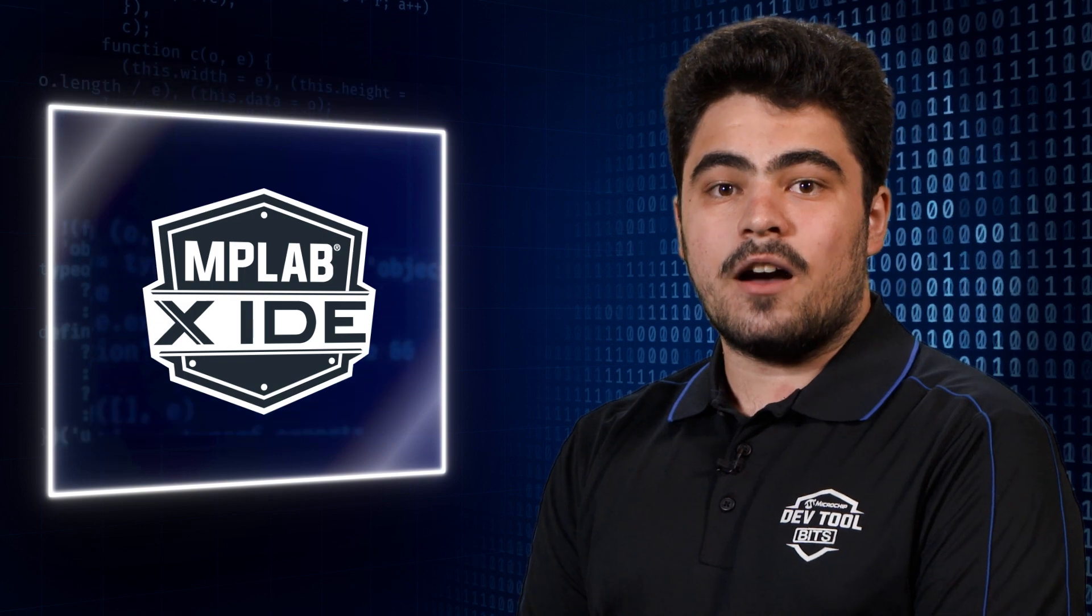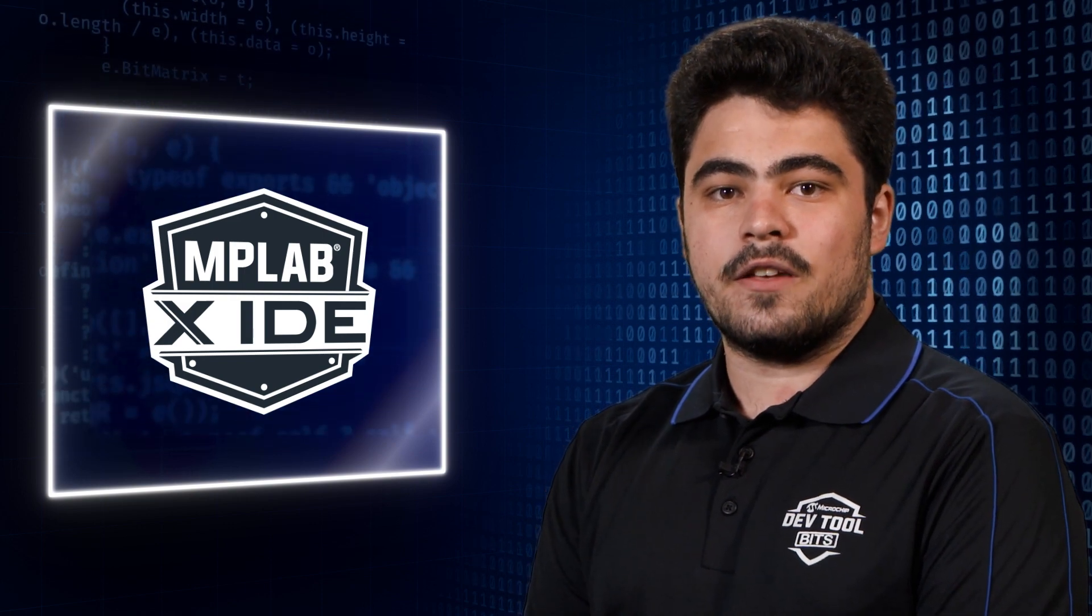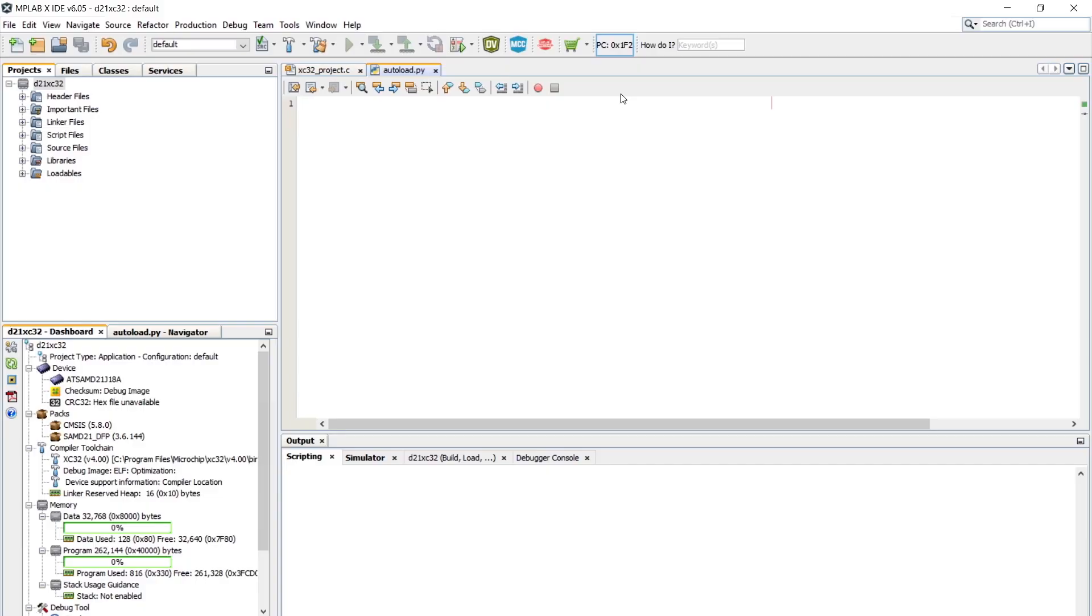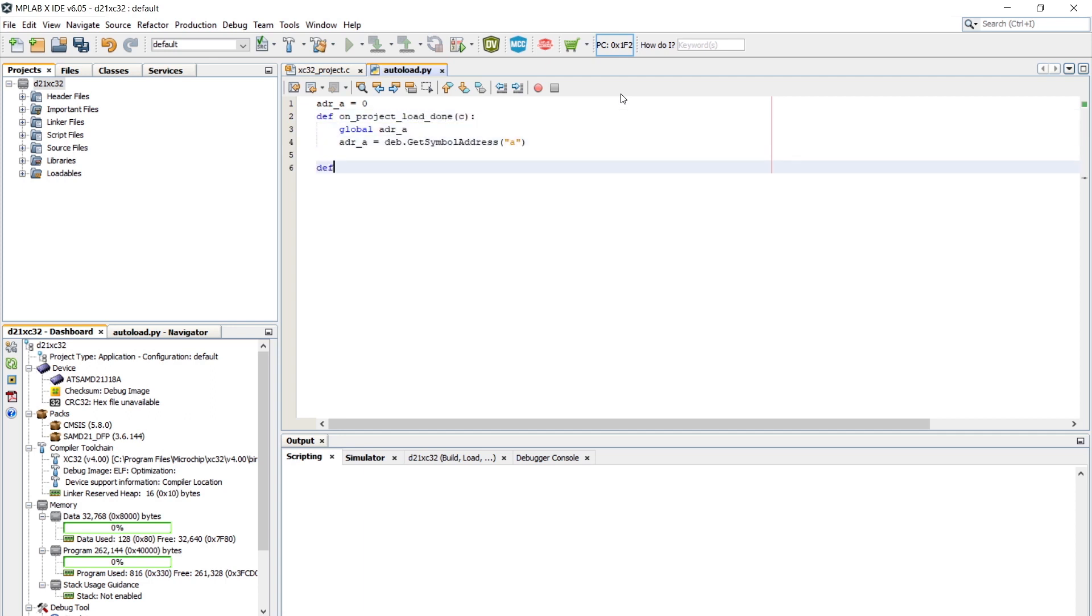First, let's add an on_halted function that runs whenever we hit a breakpoint. This small example here will just print text to the output window whenever we are halted.